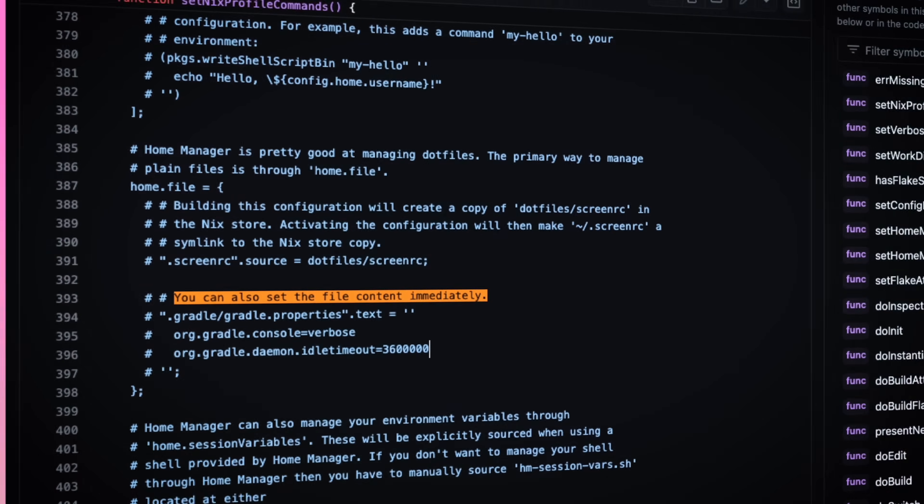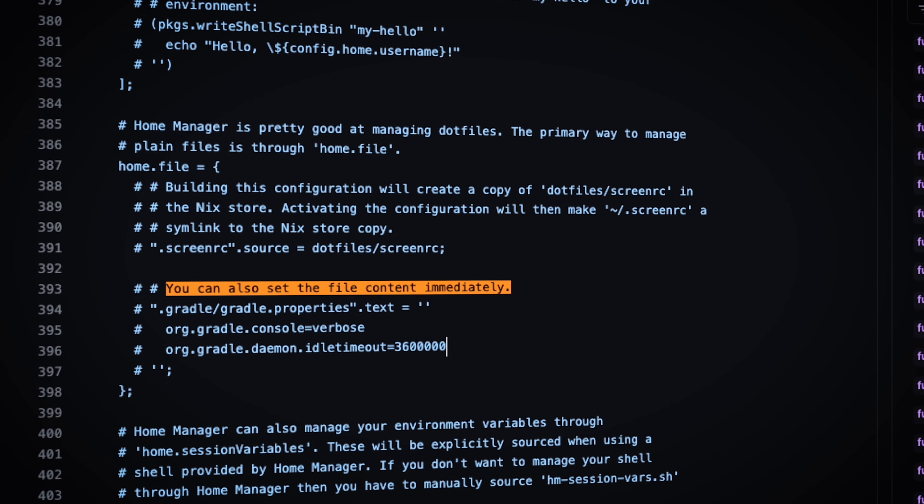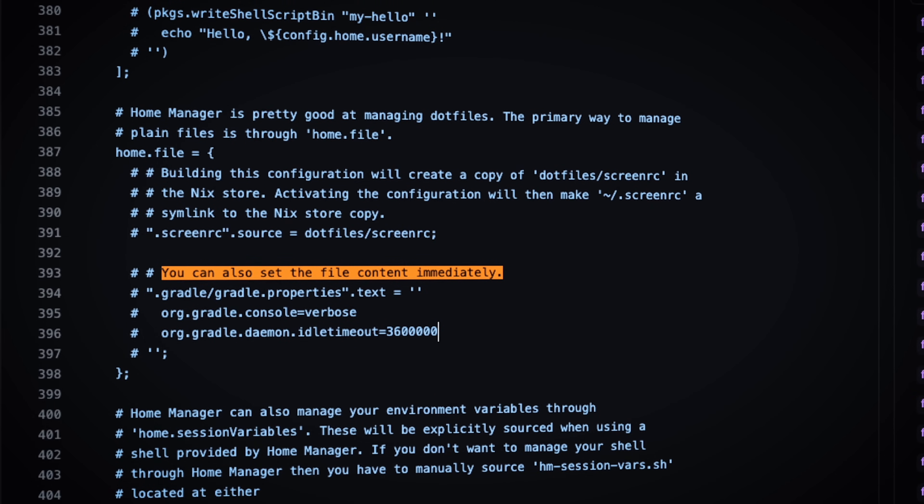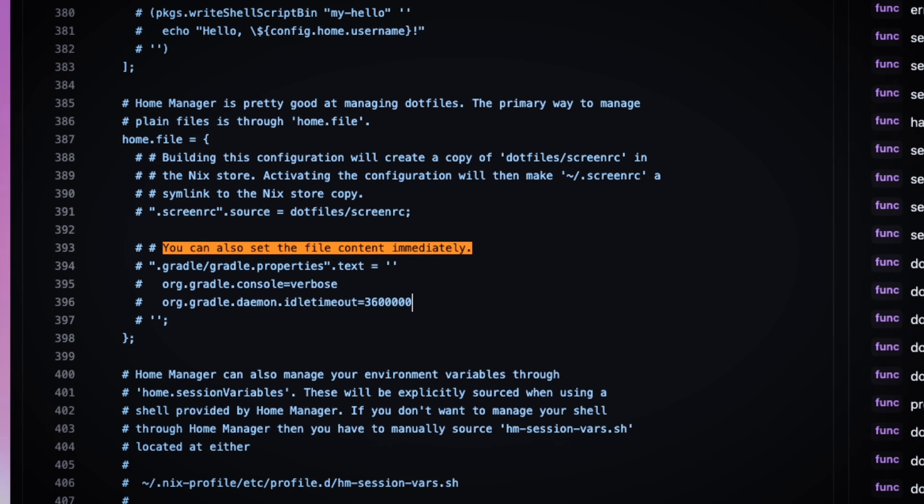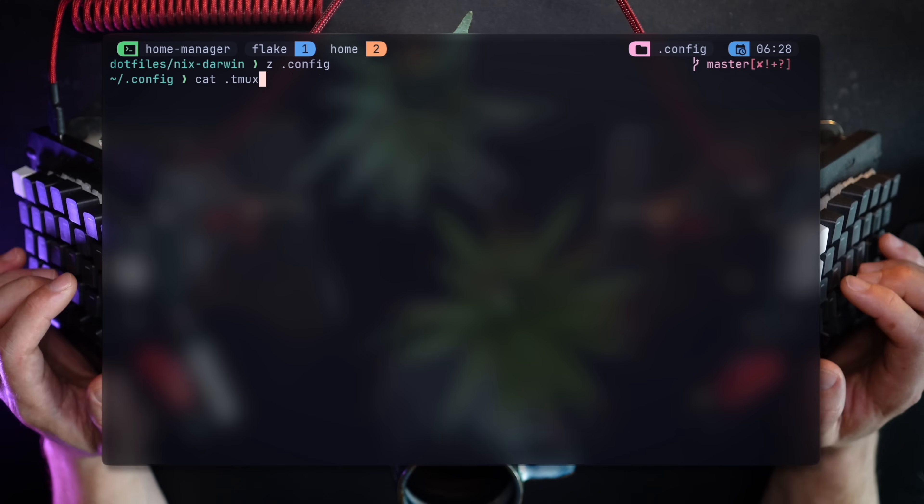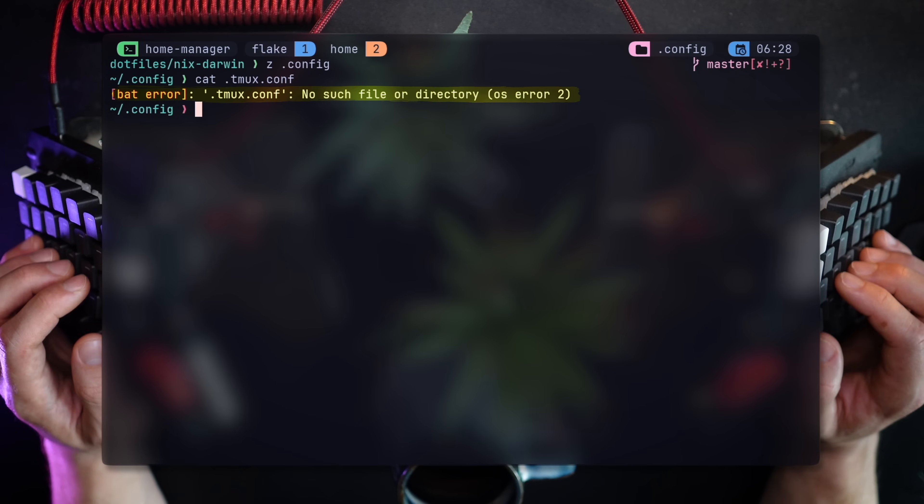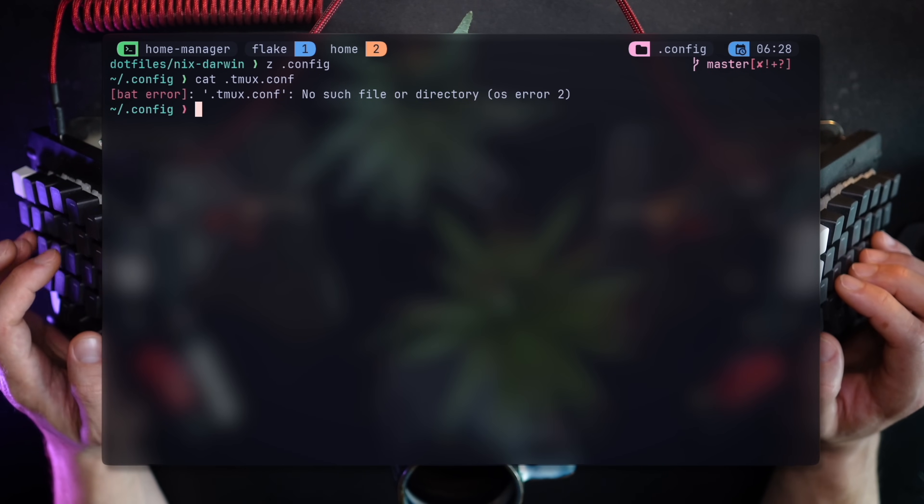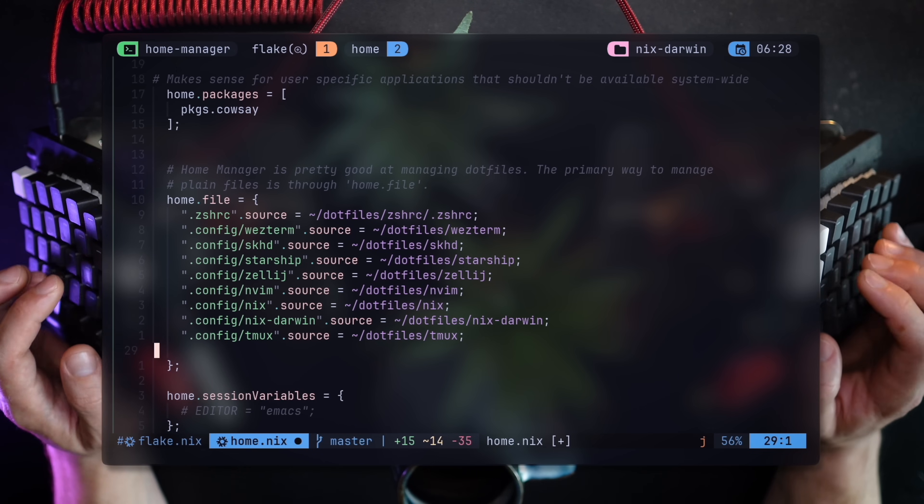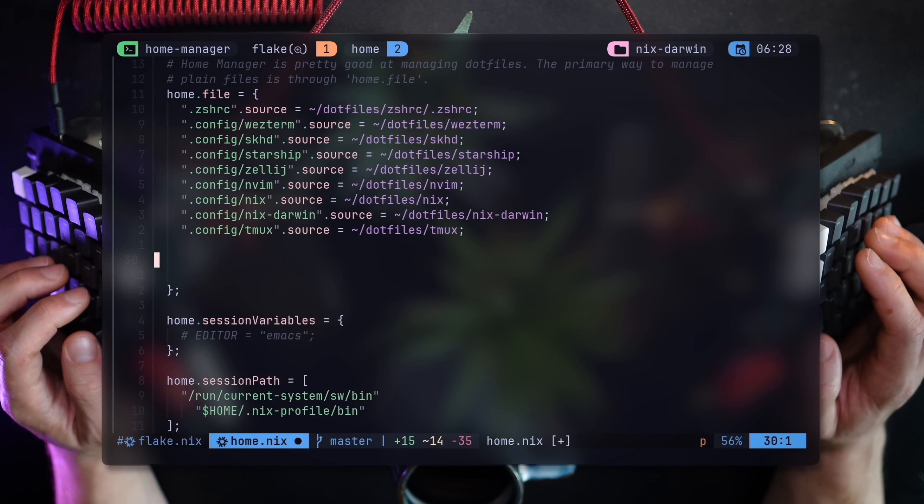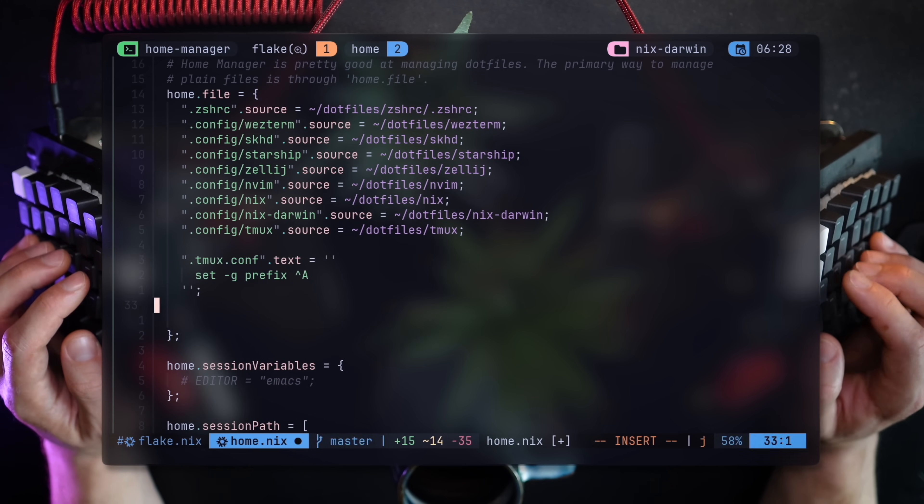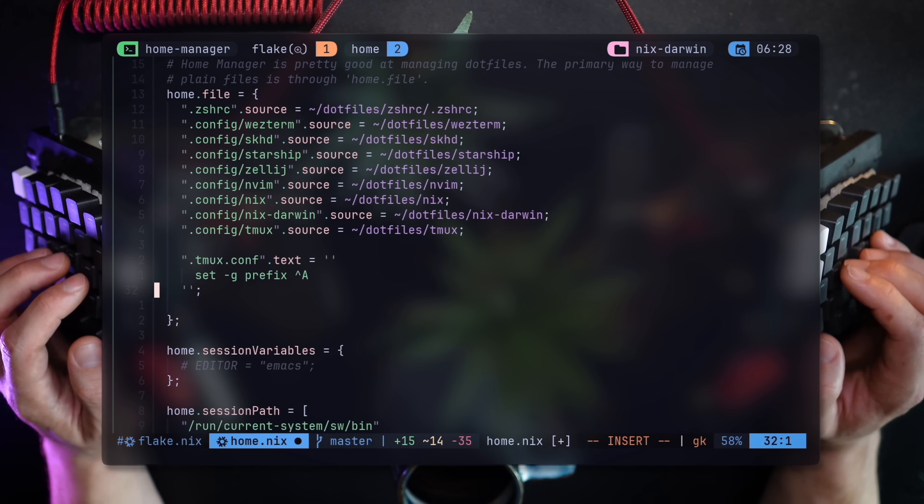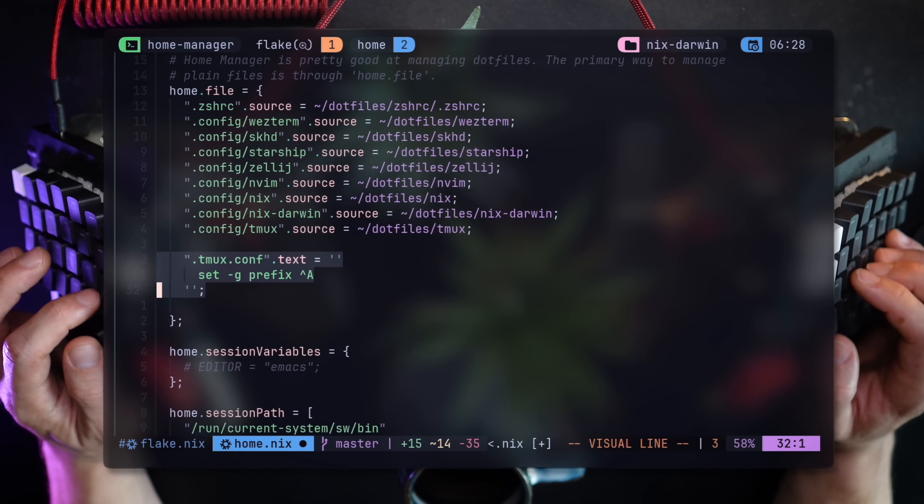Another pretty cool feature of Home Manager is the ability to not only provide a source for dot files, but also their contents. For example, let's take dot nix.conf file on my home directory. There's no such file, obviously, and the reason for that is because I take my configuration for tmux from another path. But for the example, we'll use this.